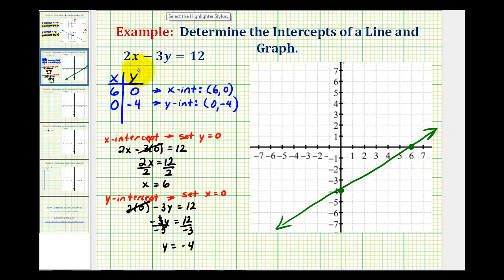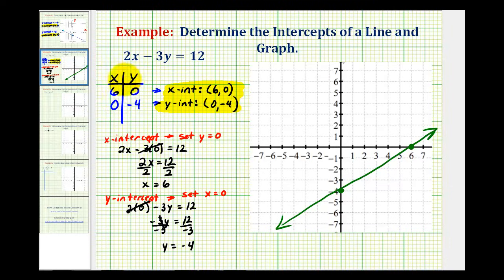So when a linear equation is in standard form, determining the x and y-intercepts is often a great way to graph the line. It really comes down to completing a special t-table, where we let y equal zero to determine the x-intercept, and then let x equal zero to determine the y-intercept. We'll take a look at another example in the next video.